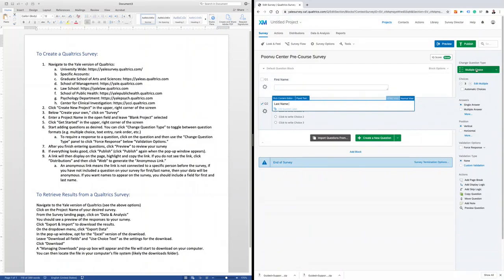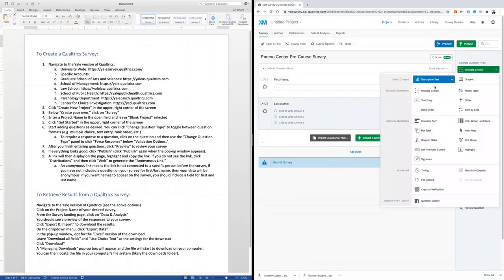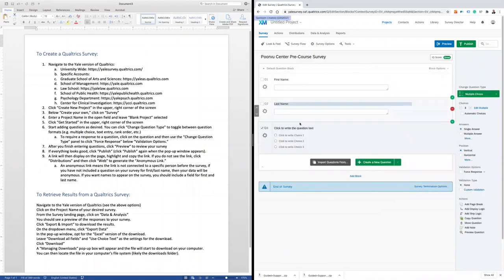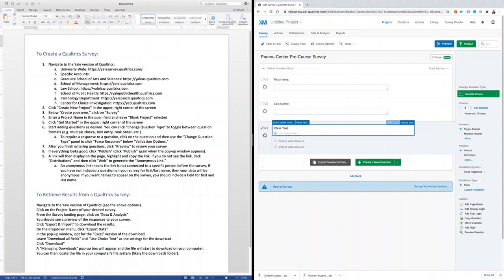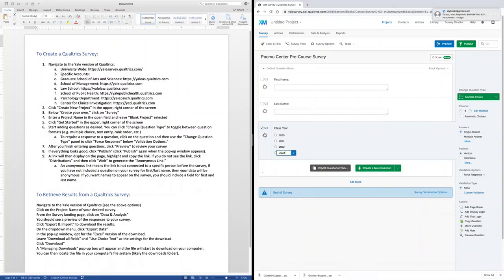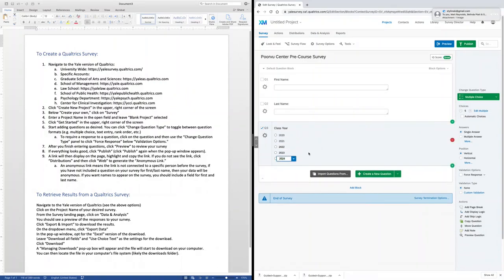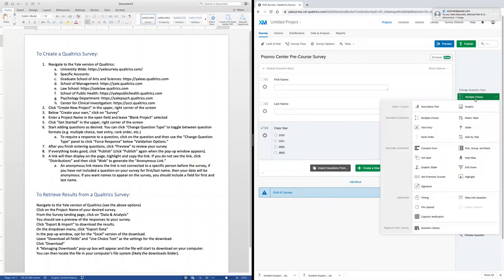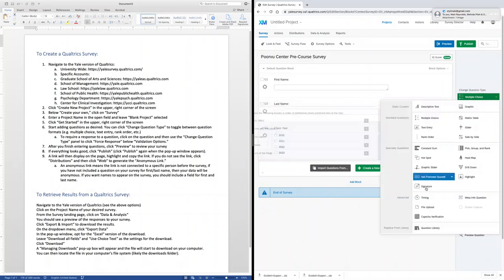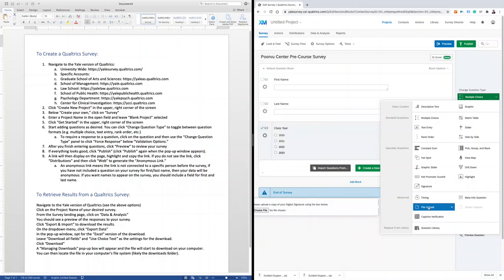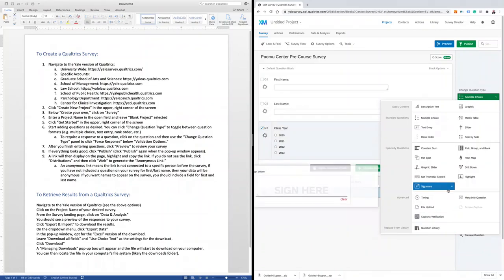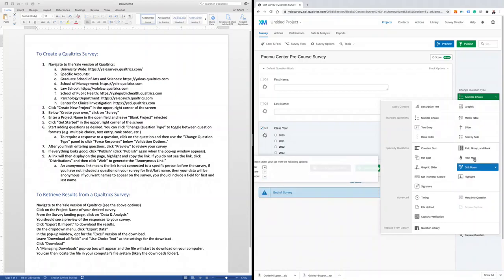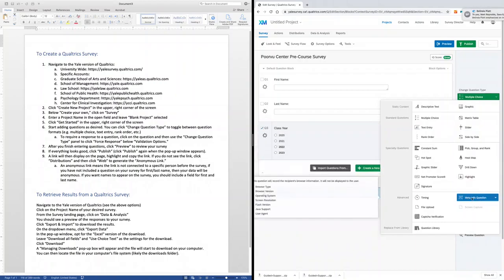I'll use the panel on the right to change what type of question is displayed. You'll note that there are a multitude of question types. There's also the ability to upload a file, and there's the ability to collect meta info on the participants who are completing your survey.